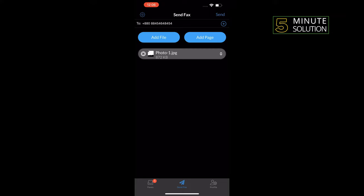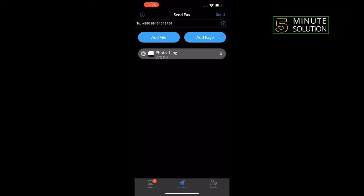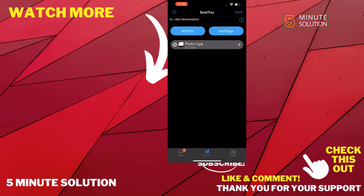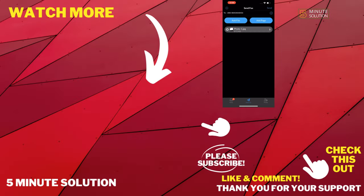Hit the send button and your fax will be sent immediately. So that's how you can do it. If this video helped you, give a thumbs up and please consider subscribing to Five Minute Solution. Thank you for watching.